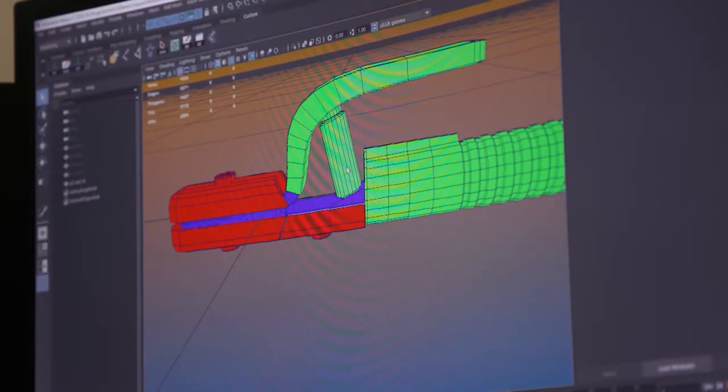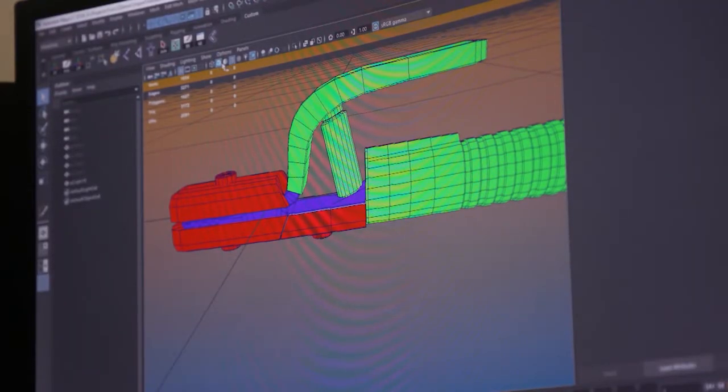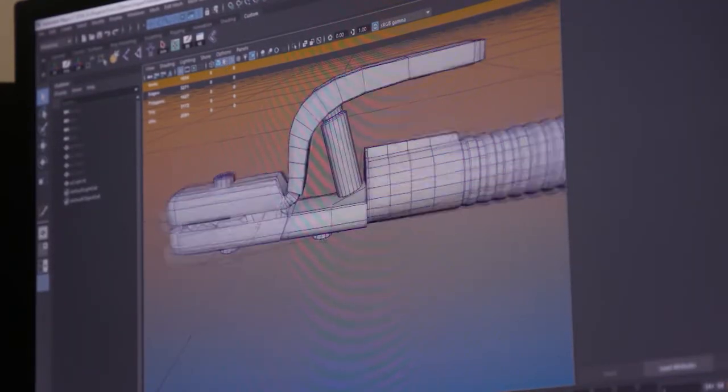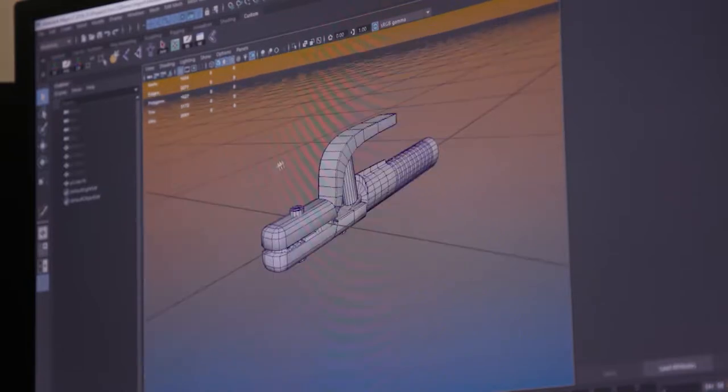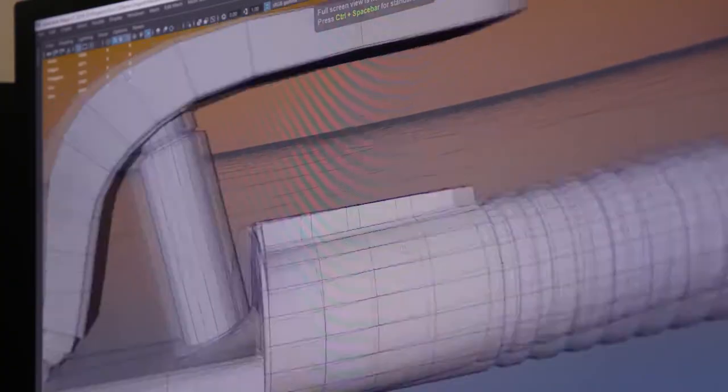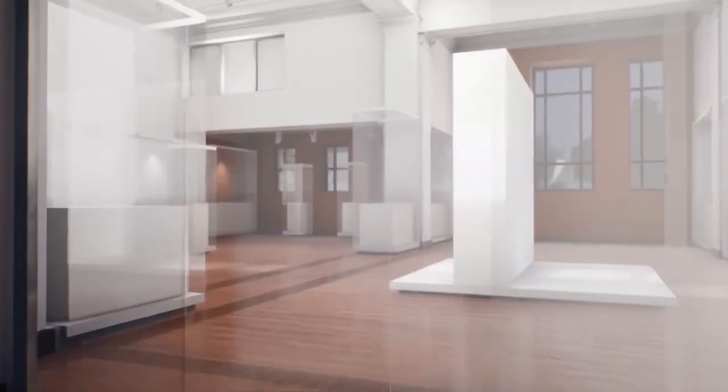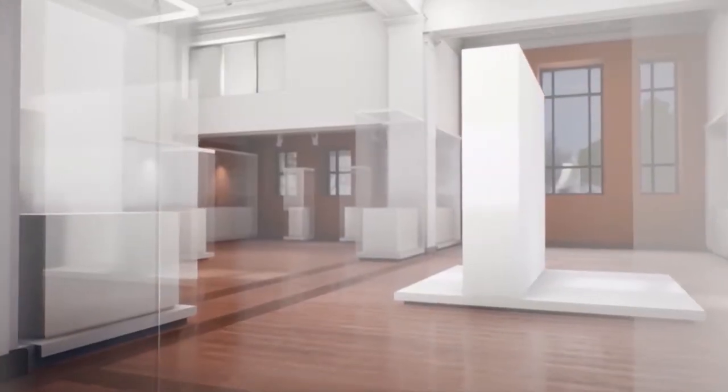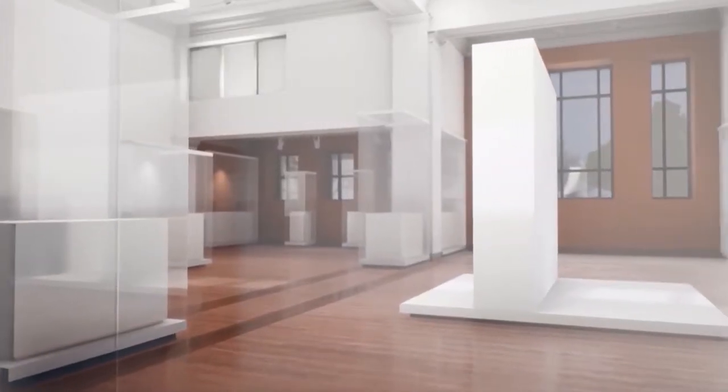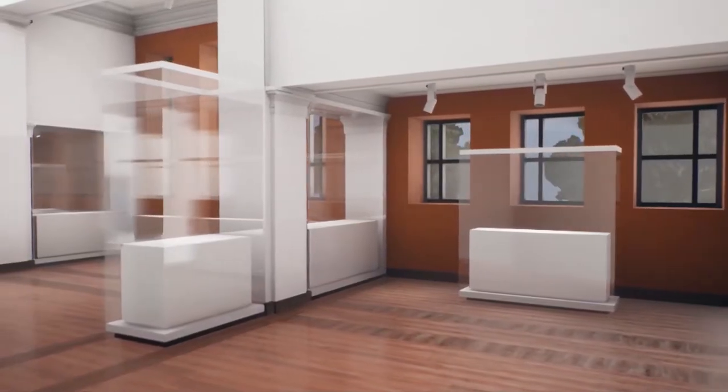We do product visualization. That means for companies like P&G, when they have a new bottle design, we create it in VR for them first so they can see it and turn it around. We even created a Walmart where they could see their product next to competitors, and they said that this actually cut down their decision-making time for a new design by six months.